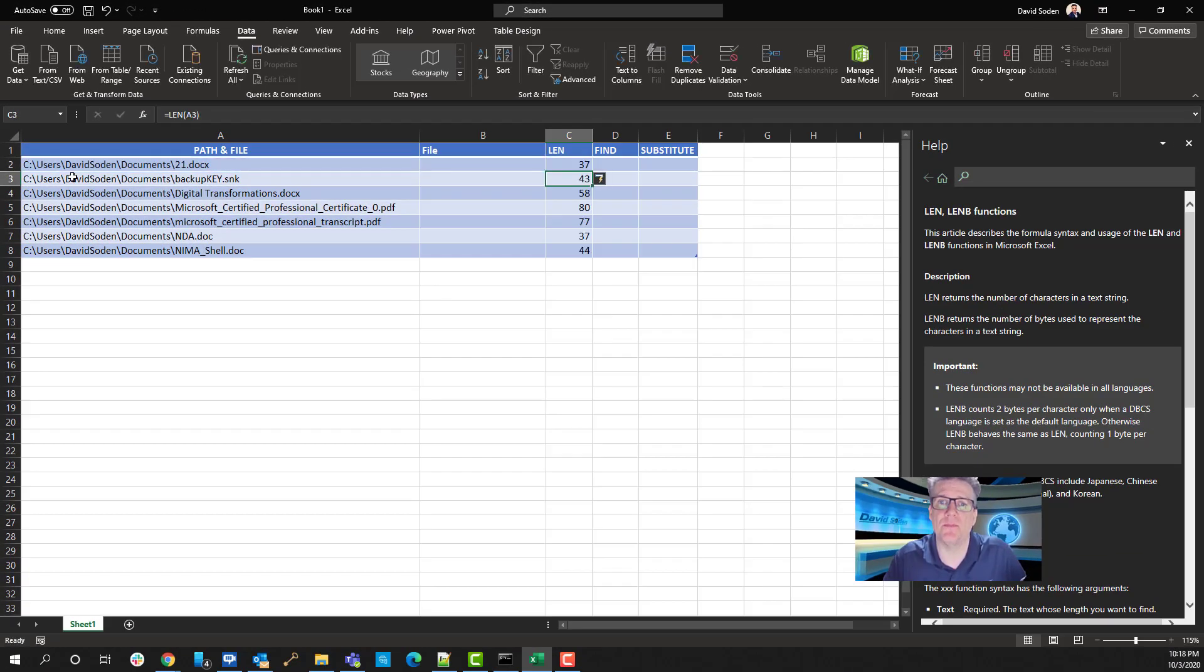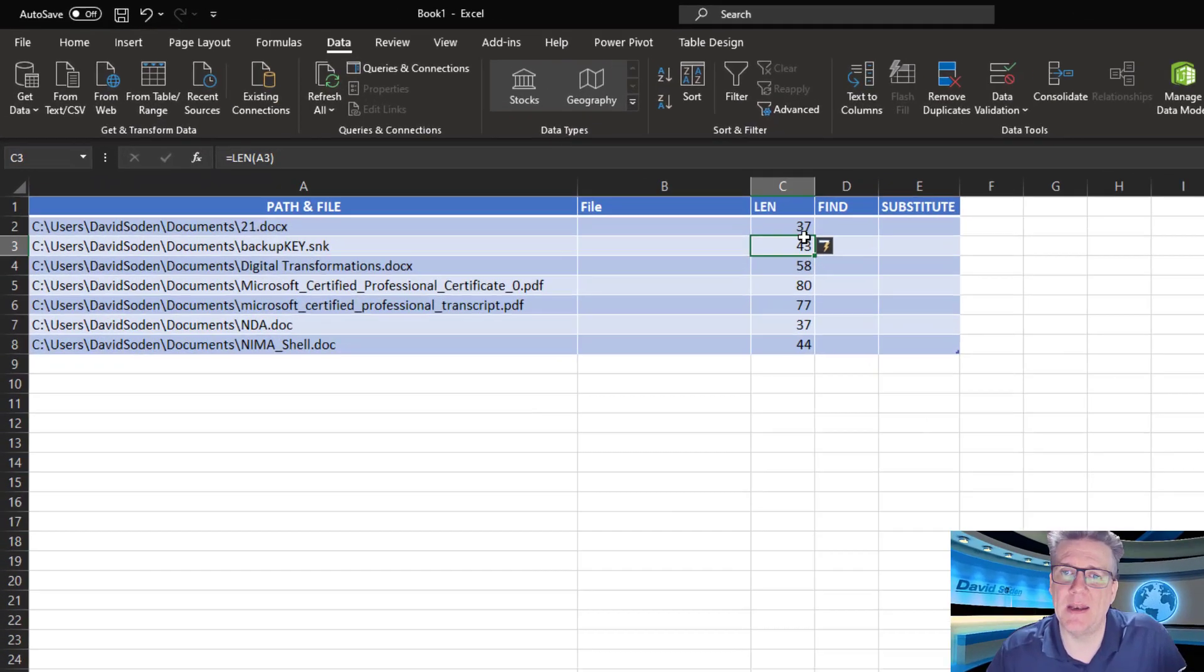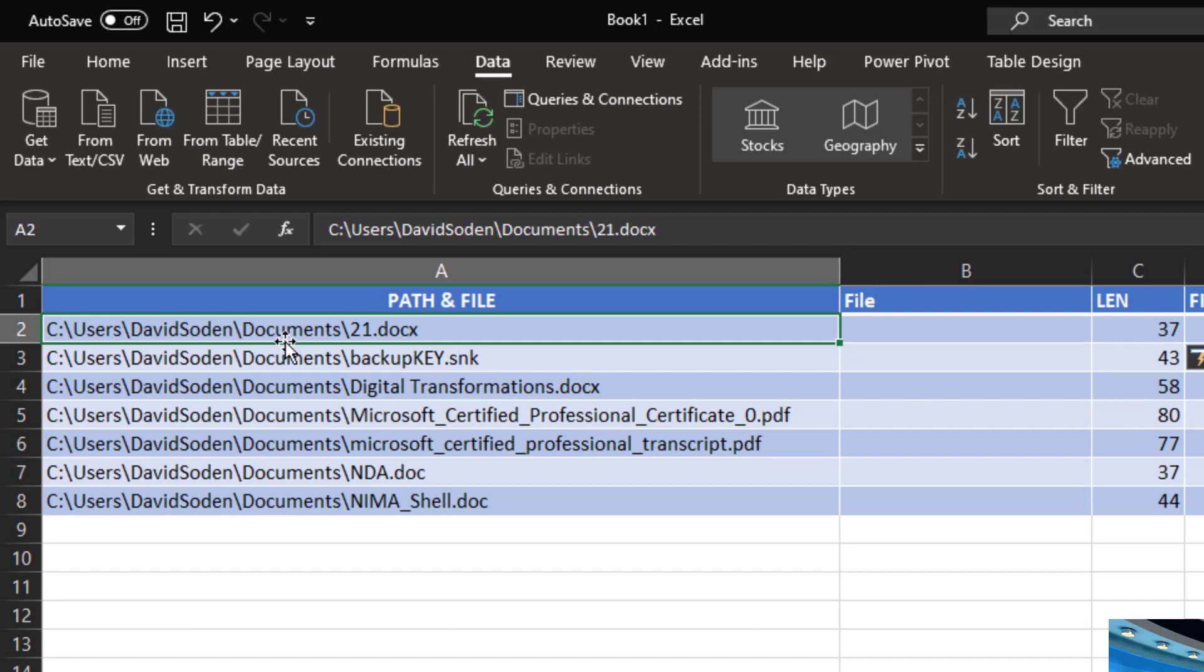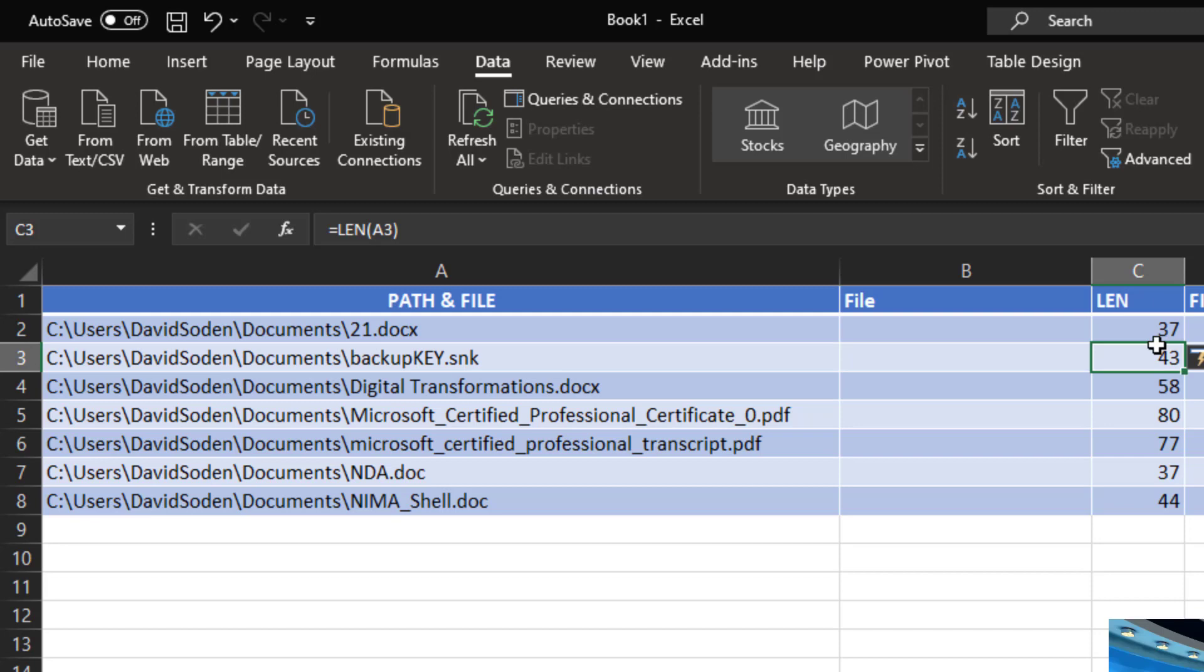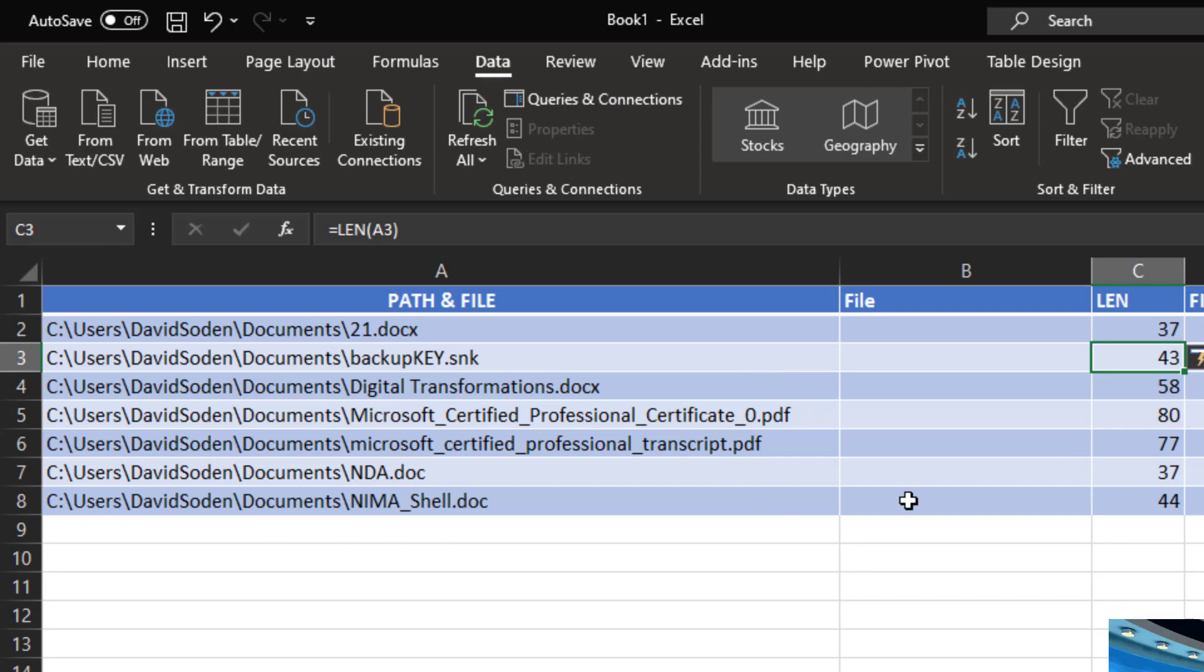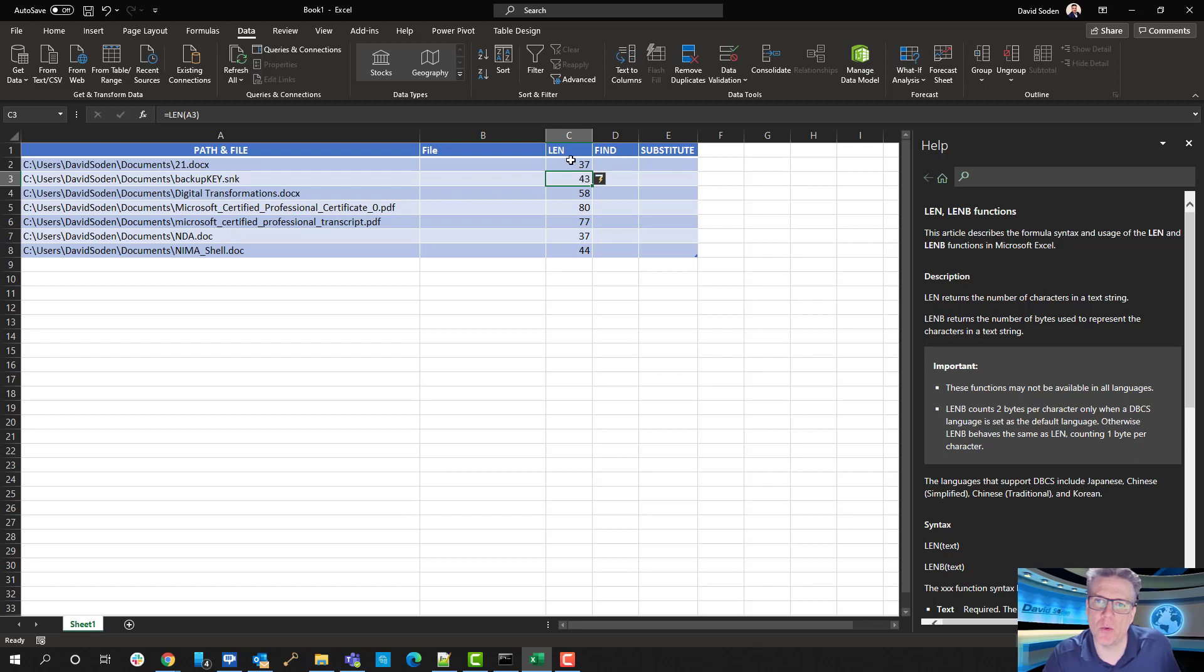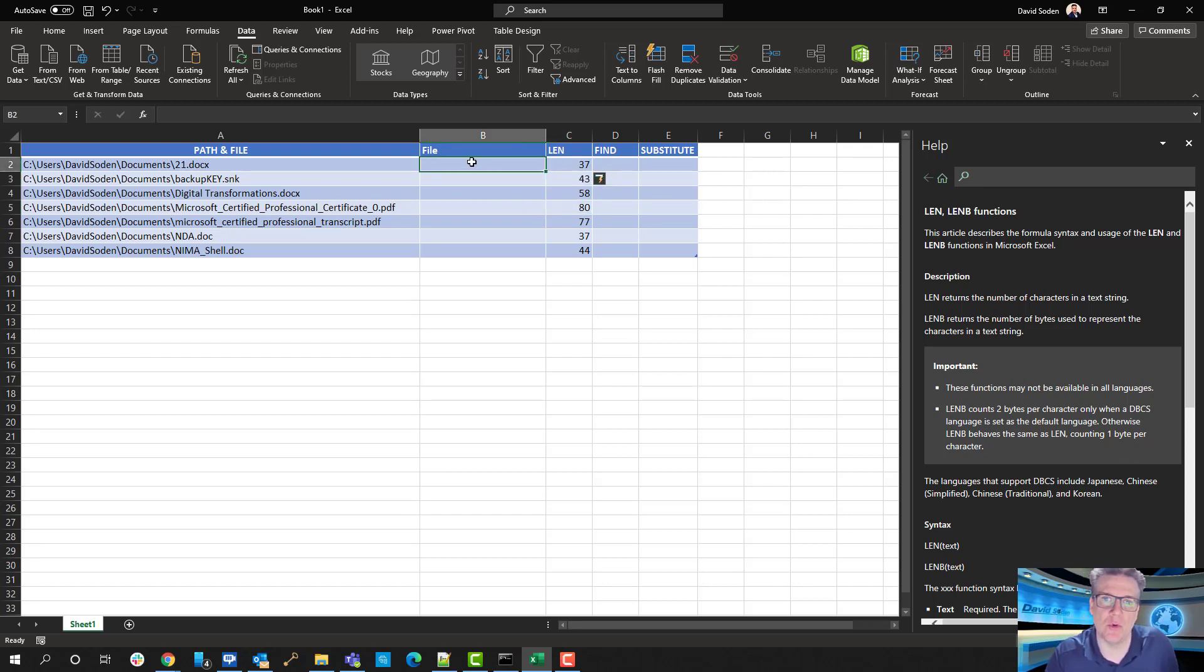Because from here on out, we're going to get really complicated. All right, so I'm going to hit Enter, and here we go. I've got 37, 43, 58. What this is telling me is this is how long this string of text is. All of the stuff that's in A2 is 37 characters long, and it starts at 1 with C, then 2 is the colon, 3 is the first forward slash, okay? And we go on and on all the way to the end, and the number varies because the length of what you're seeing on screen also varies.